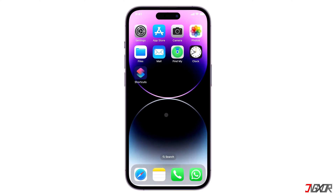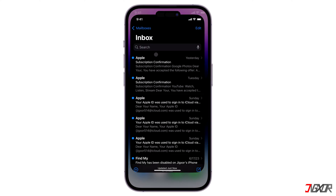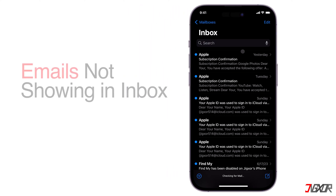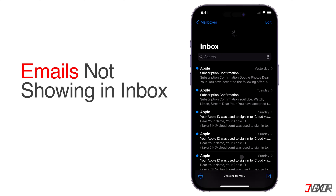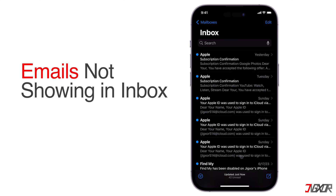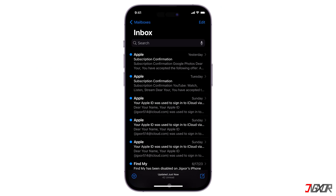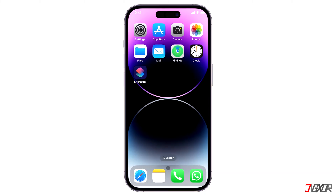Hi and welcome to a new video. Have you noticed that your emails are not showing or updating in your mail app inbox? In this video I will show you how to resolve this issue on your iPhone. Let's go!